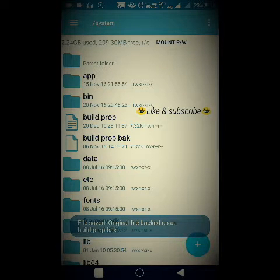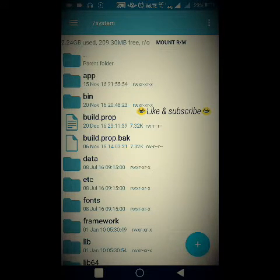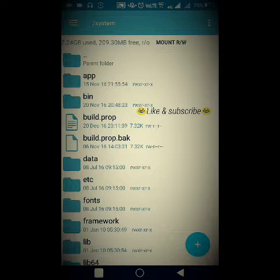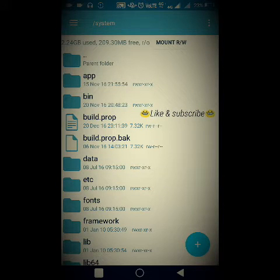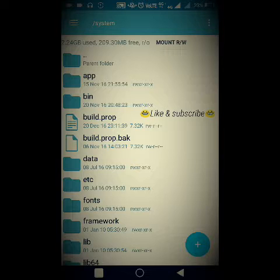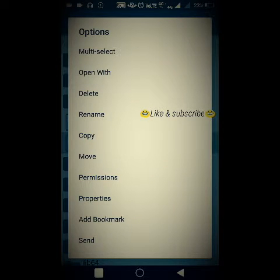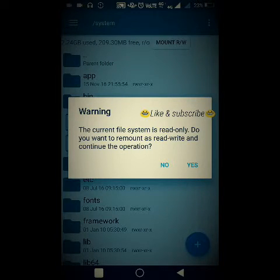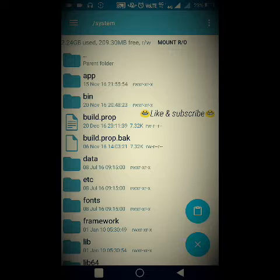You will see a message saying the file was saved as 'original.back'. This is a backup file — whenever you edit any text file or script in the root directory, a backup is automatically created. If anything goes wrong, you can recover by deleting the modified file and renaming the original. Long-click the build.prop.back file and choose the 'Move' option.